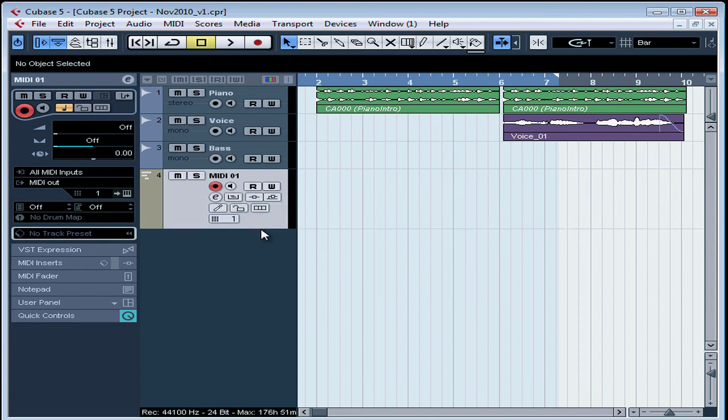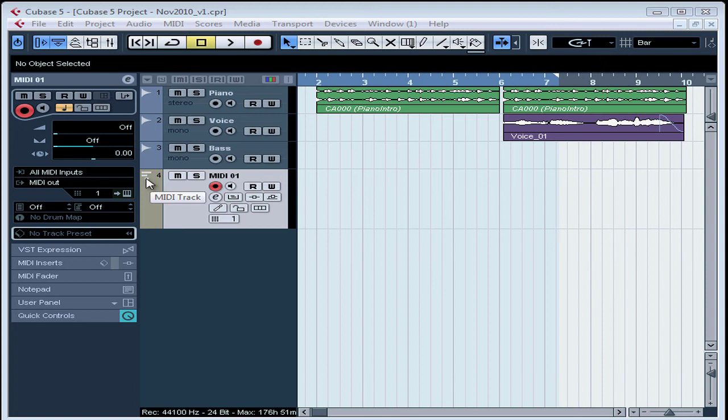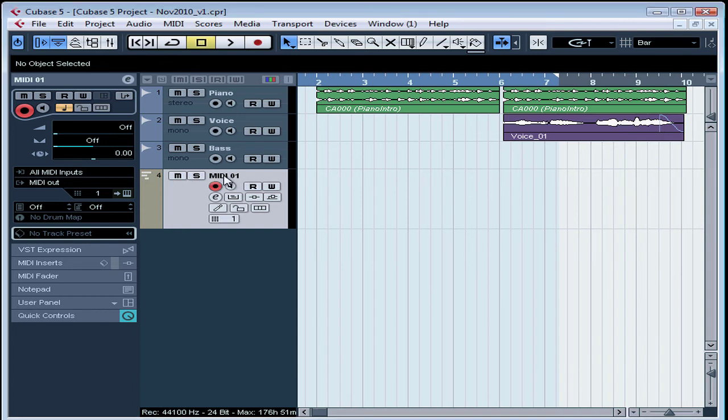And as you see, our new MIDI track is called MIDI 01. See the icon here that lets you quickly distinguish at a glance what type of track this is? I'll be laying down some strings to go with my piano and voice, so I'll rename this track Strings. Enter to accept the new name.